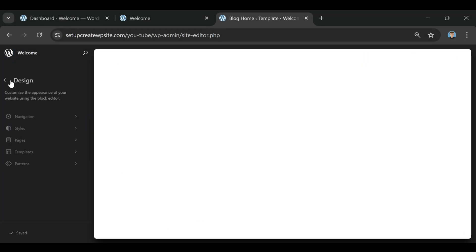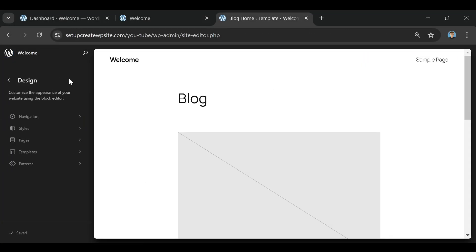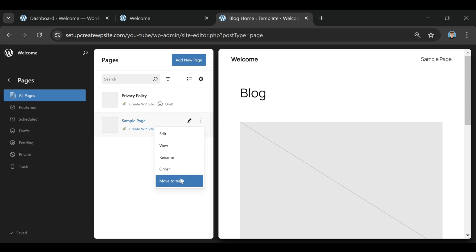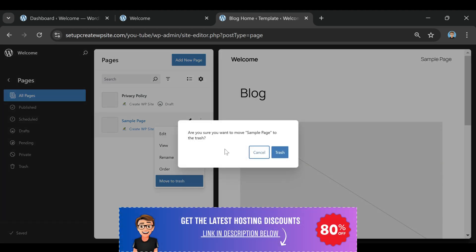While I'm building this blog in the background, I wanted to talk about something super important if you're starting a website for your small business: choosing the right website hosting.